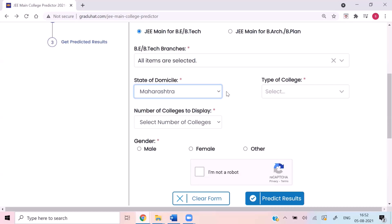Our algorithm will smartly display the home state cutoff for colleges belonging to your state and the other state cutoff for colleges not in your state. For example, if you select Maharashtra, our algorithm will display home state cutoff for all colleges in Maharashtra and other state cutoff for all colleges outside of Maharashtra. Smart, isn't it?